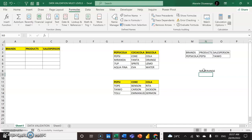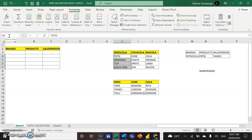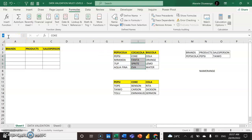The first thing we have to do is select all the products under Pepsi Cola, go to the name box, and call it Pepsi Cola. You can see the name box is showing H4 — I'll delete that and type Pepsi Cola. Then I'll go to Coca Cola, highlight all the products under Coca Cola, come to the name box, delete what's there, and call it Coca Cola, then press Enter.